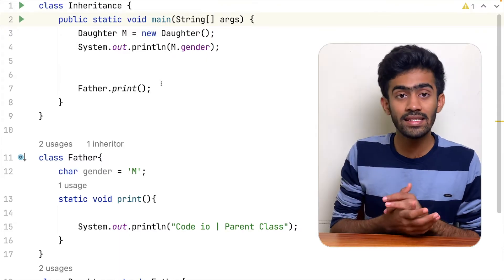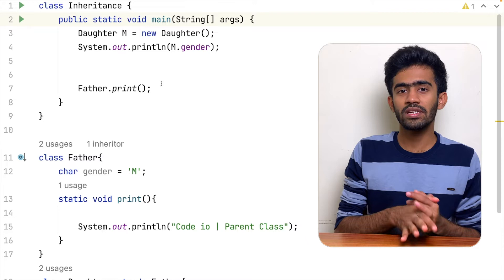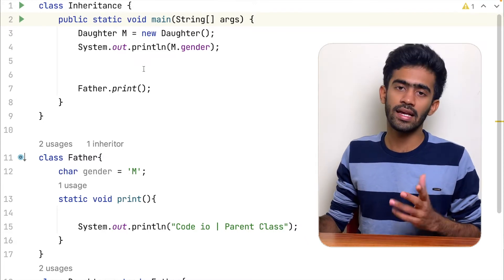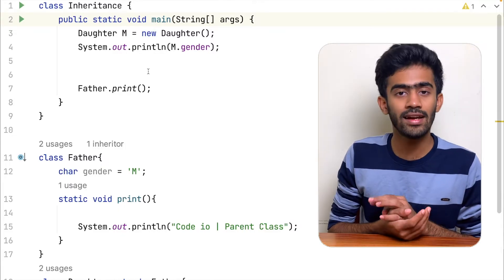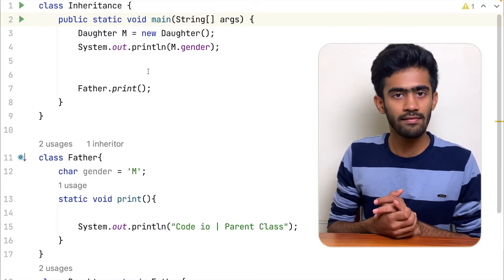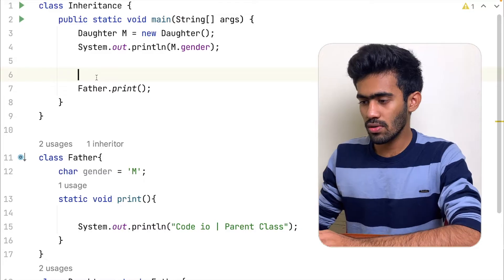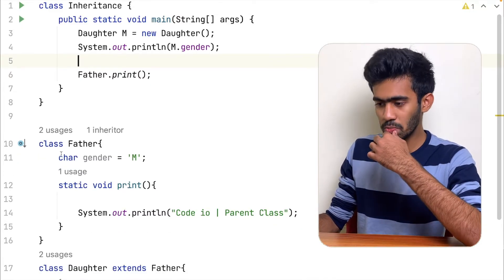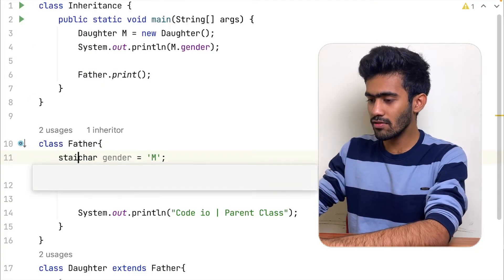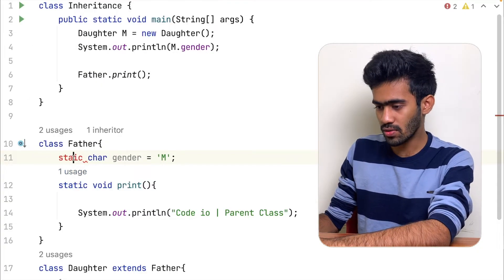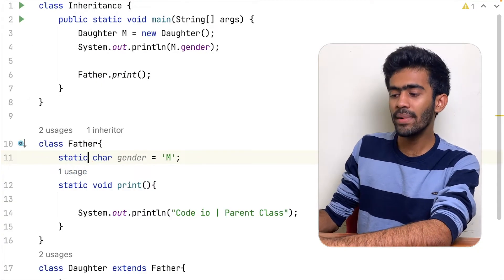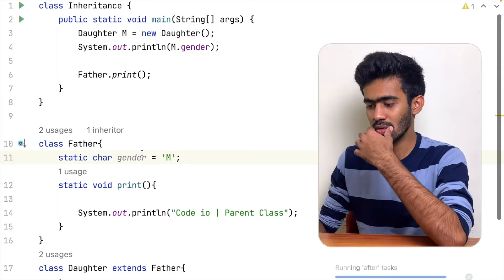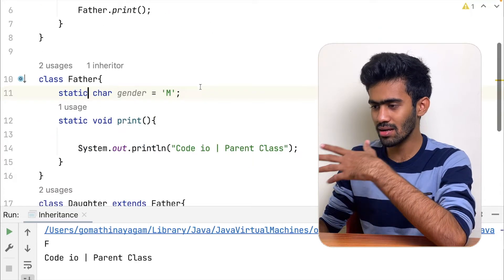If we use the main function, we can use static. That is the advantage of static — we can save memory space. This is the advantage of the static method. If we use this method, we can use a variable or field.